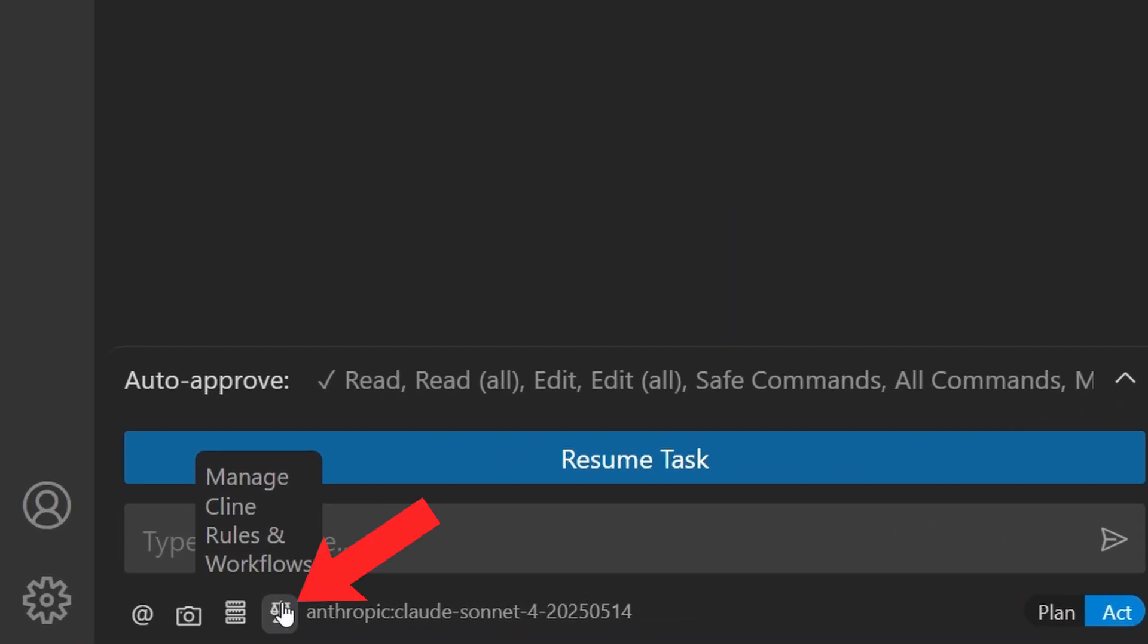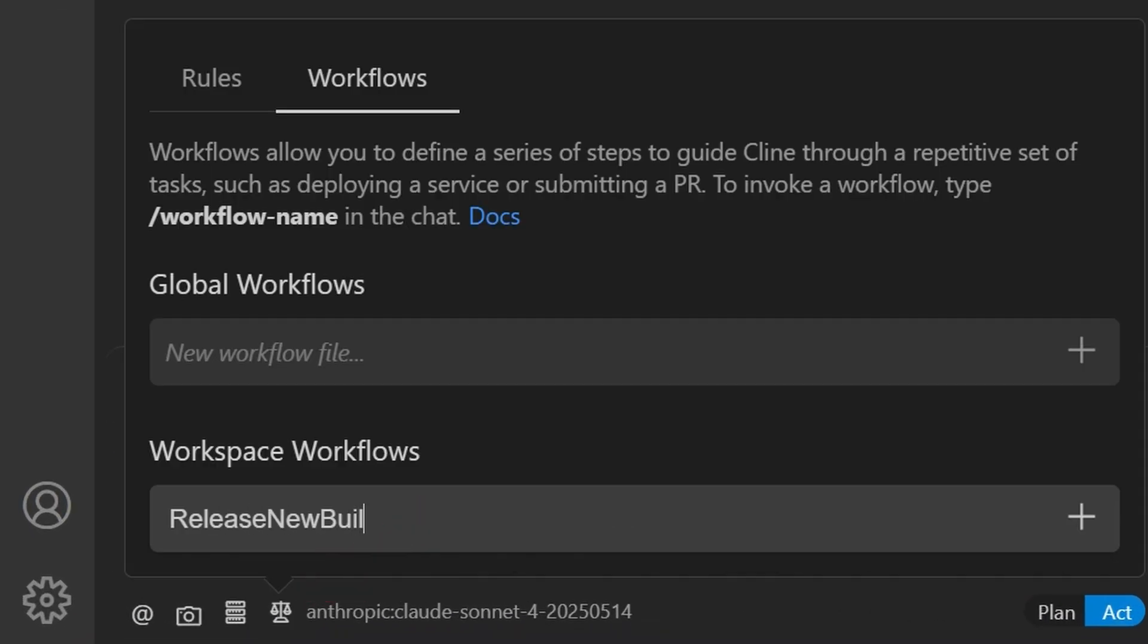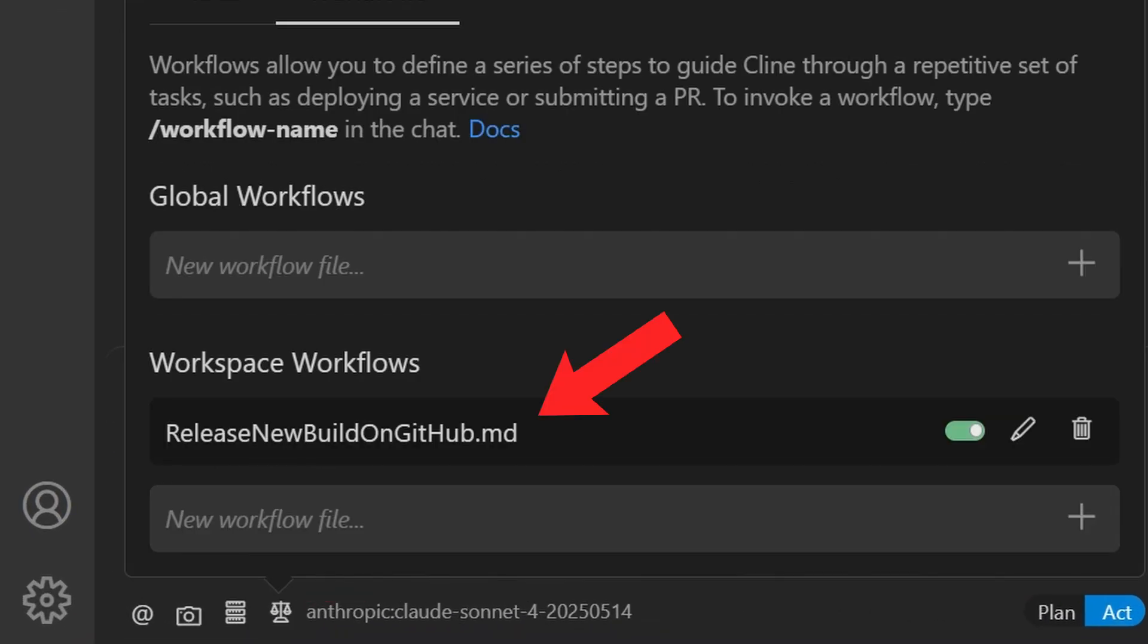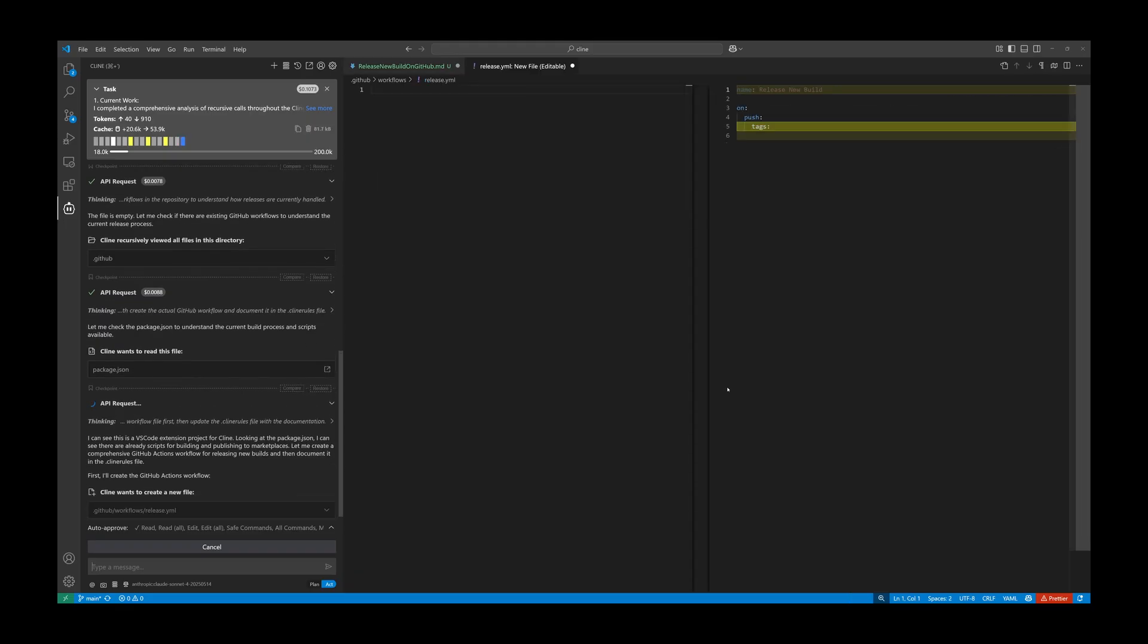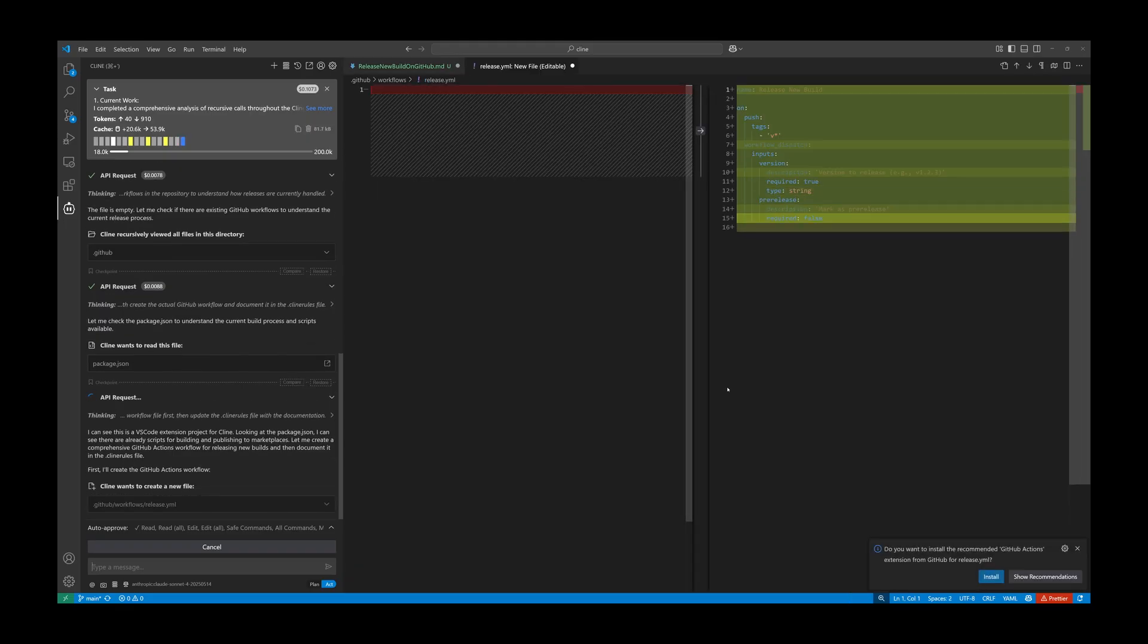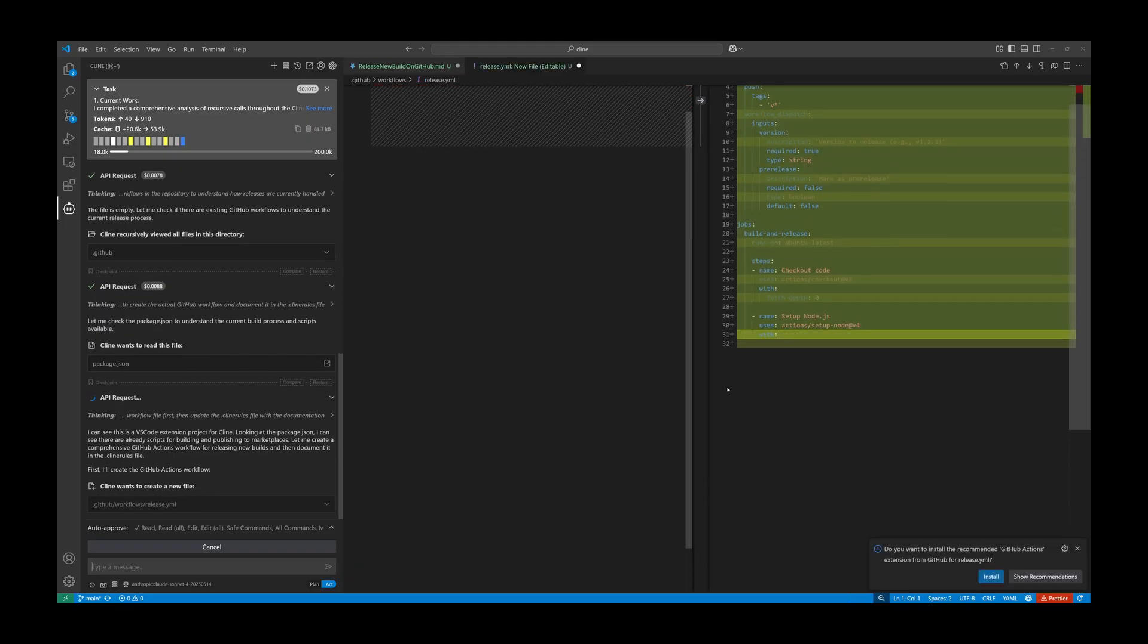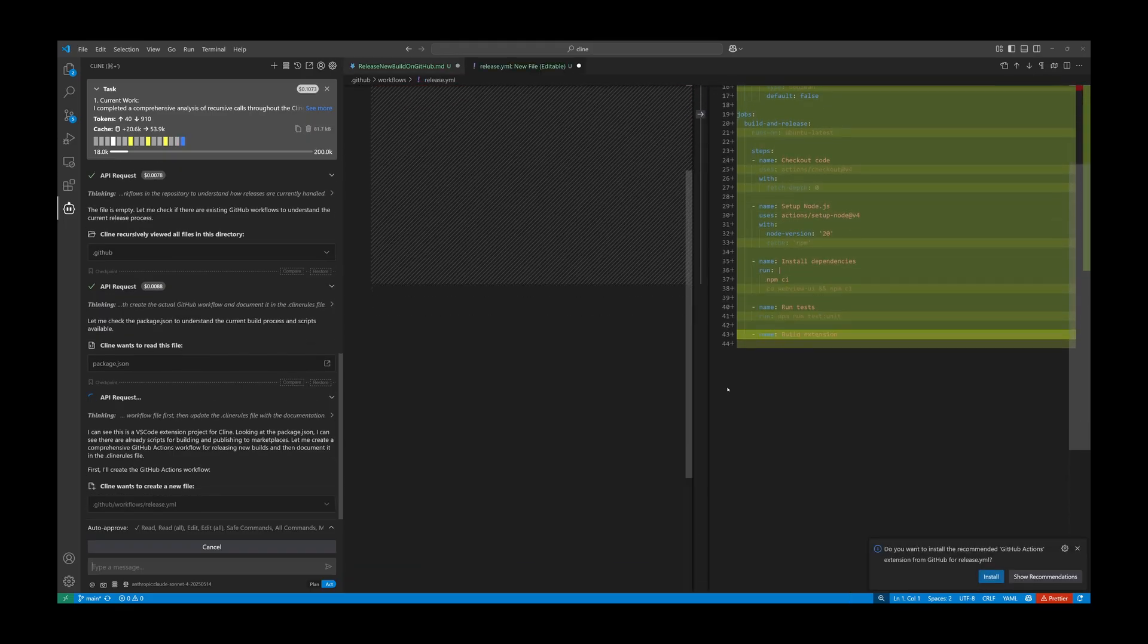You can start by clicking this button, giving the workflow a name, and Cline will create a markdown file for you to edit. Using Cline to generate its own workflow can be a great way to save time.